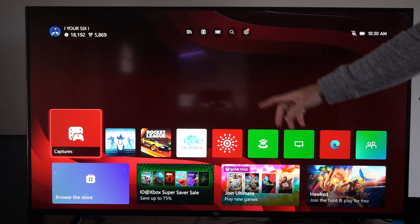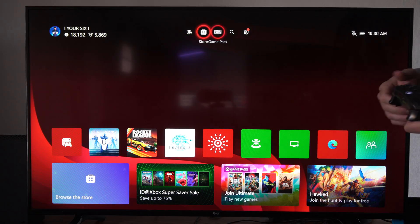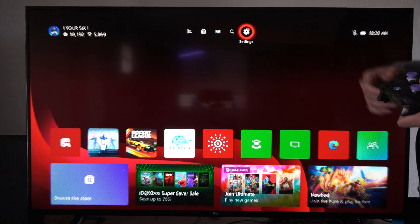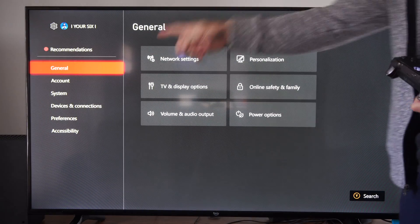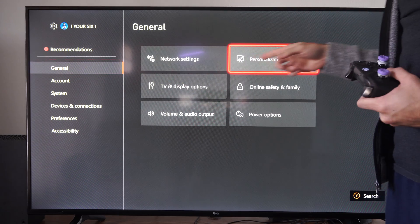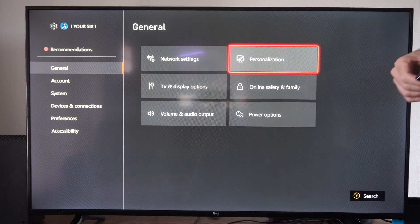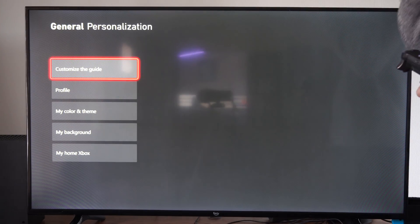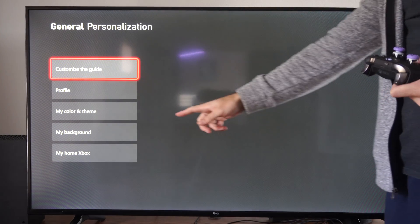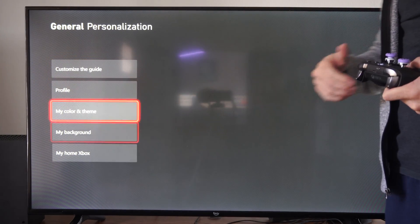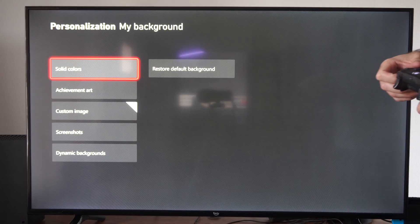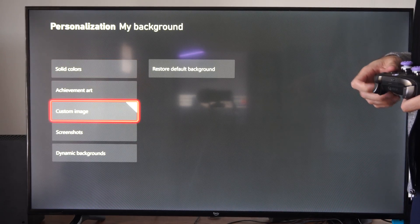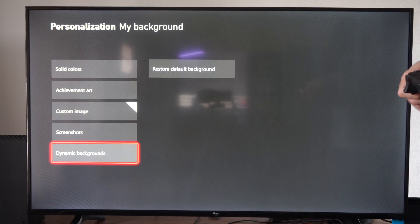On the home screen, let's go up to Settings, select this, then go to General, go to the right and go to Personalization, and then scroll on down to My Background. Then we can go down to where it says Dynamic Background.